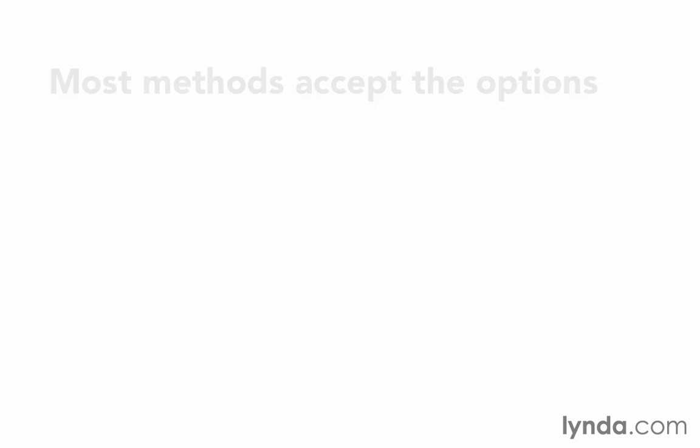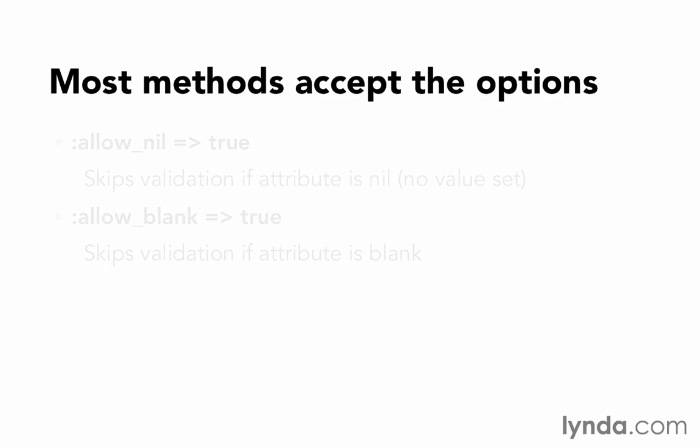Last of all, I just want to look at a couple of other global options that you can use with these validations. For most of these methods, they're going to accept the options for :allow_nil and :allow_blank. So if you want to allow it to skip the validation, if it hasn't been submitted, or if you want to allow them to put in empty strings, well, then you can use allow_nil or allow_blank. Now, of course, a method like validates_presence_of isn't going to allow you to skip blank because that negates its whole reason for existing. But most of the other validations will.